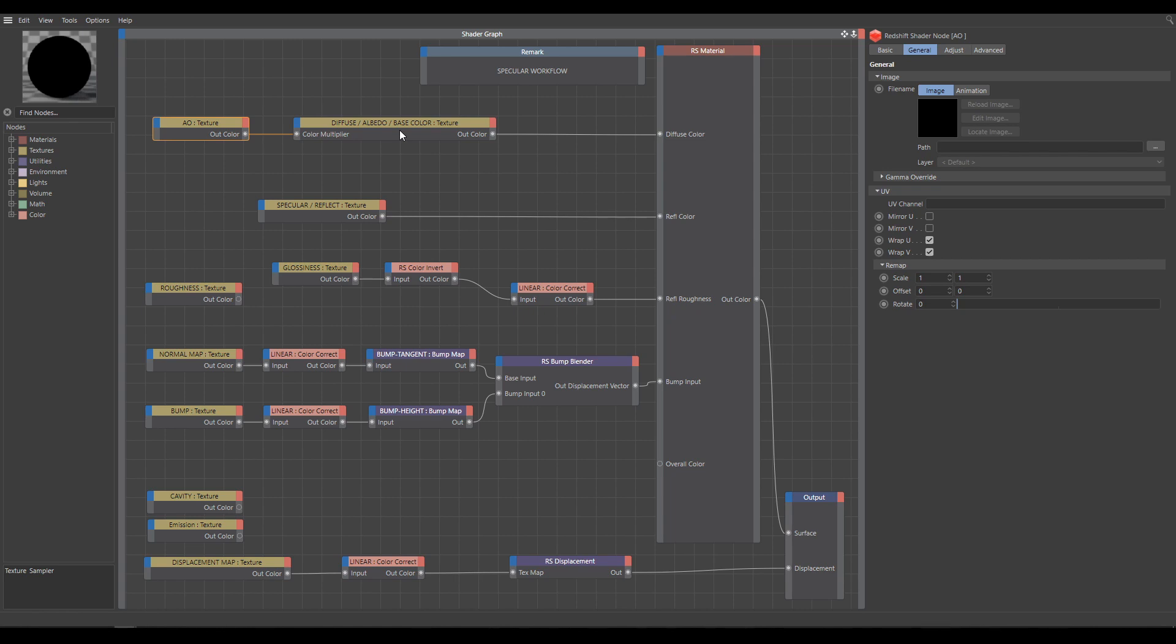But in the next two chapters, to make it more clear, I will show you step-by-step Substance workflow and after that Megascans workflow. It means I will show you exact names of exported textures and their proper connections into the Redshift material separately for each vendor.